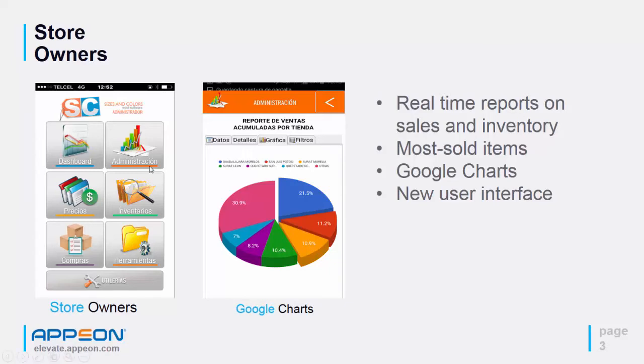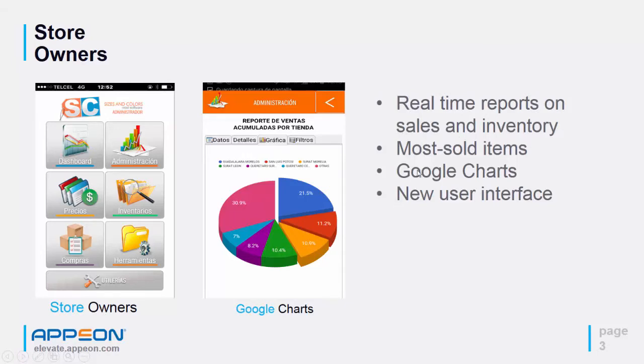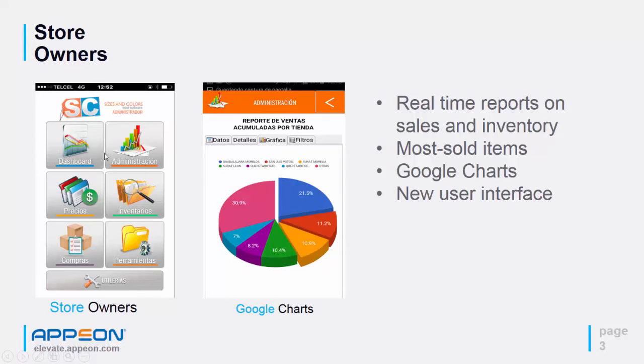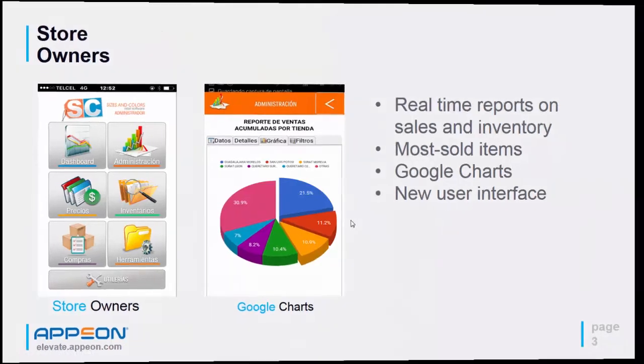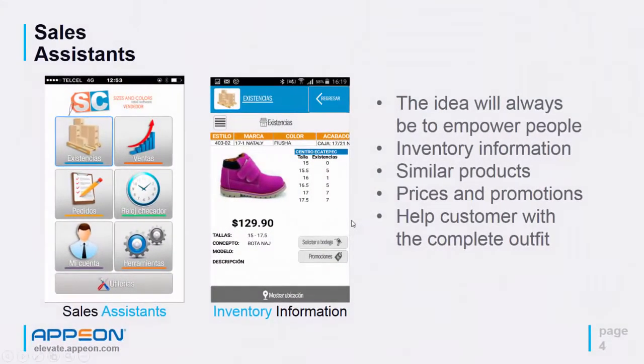We have been building really nice mobile applications with the Appeon mobile solution. For example, we have applications for store owners with real-time reports on sales and inventory. We have the most sold item report. We've been able to introduce Google Charts into our applications, and we have a new user interface. The controls you can see are picture buttons, so we're including nice icons in our applications.